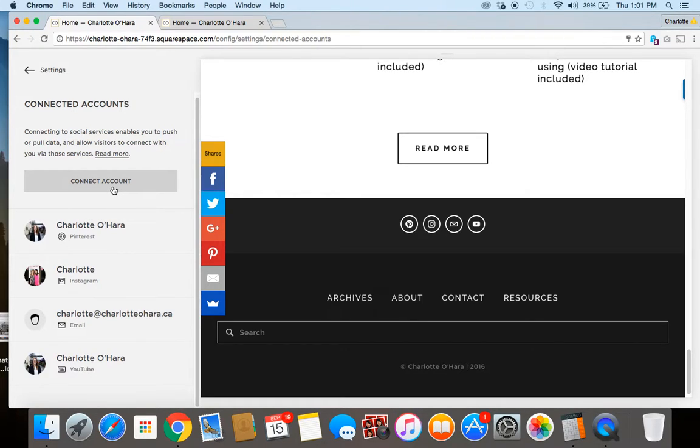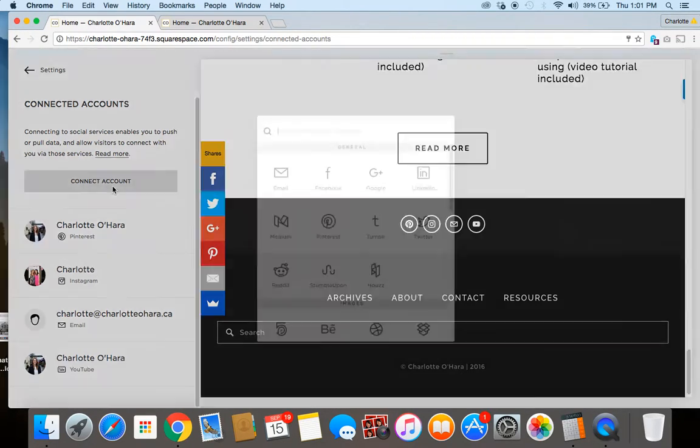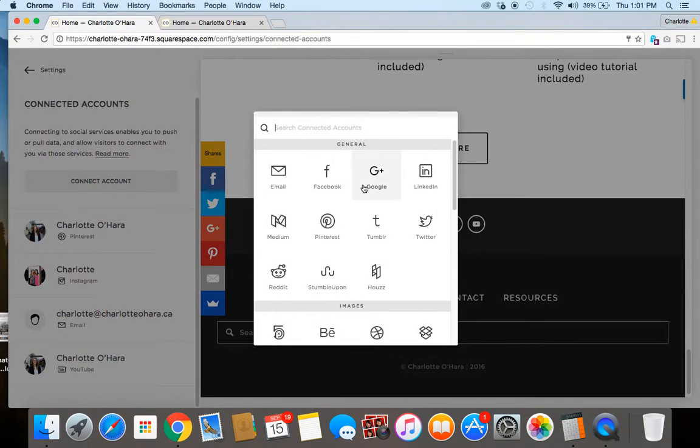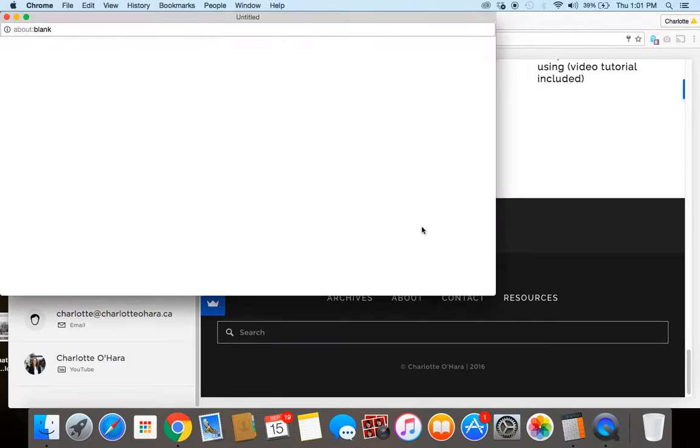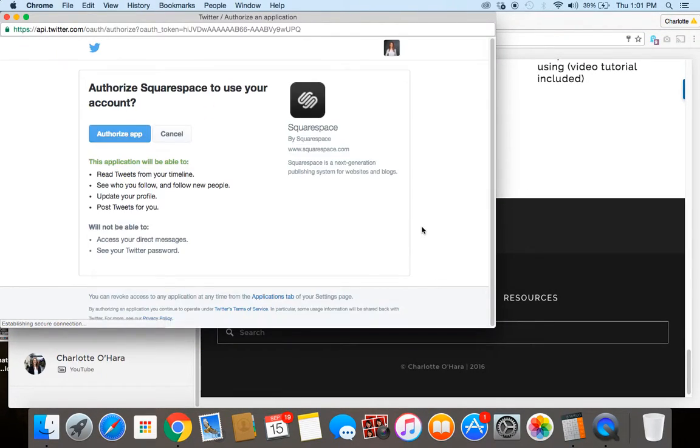So today I'm going to show you how to connect Twitter. I would click connect account and Twitter is over here on the right. It's going to pop up a new authorization window which I will allow.